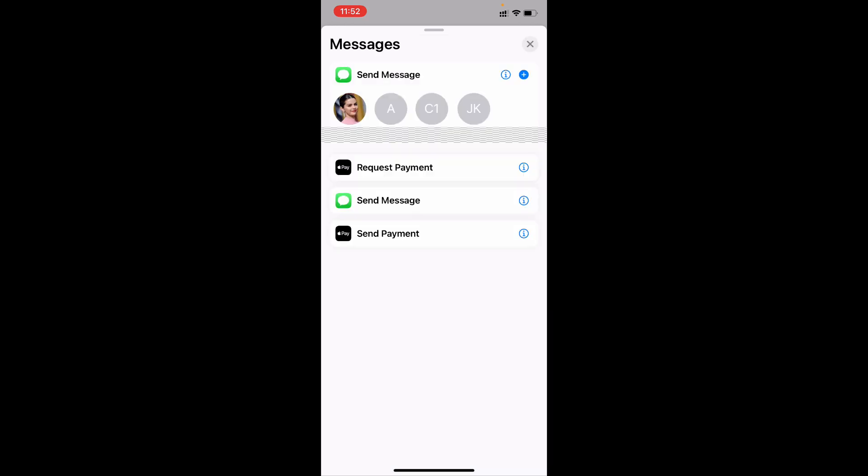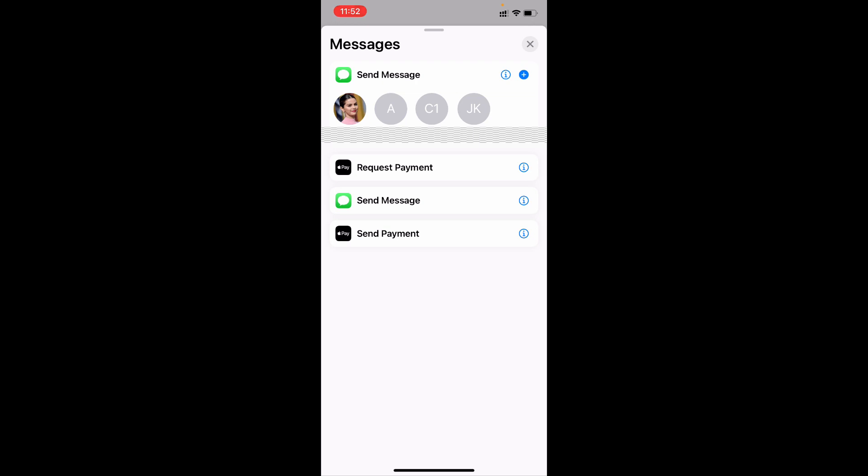Now select the contact you want to send repeat messages. Here you can choose that, or if you want to choose from contacts, click this plus icon.